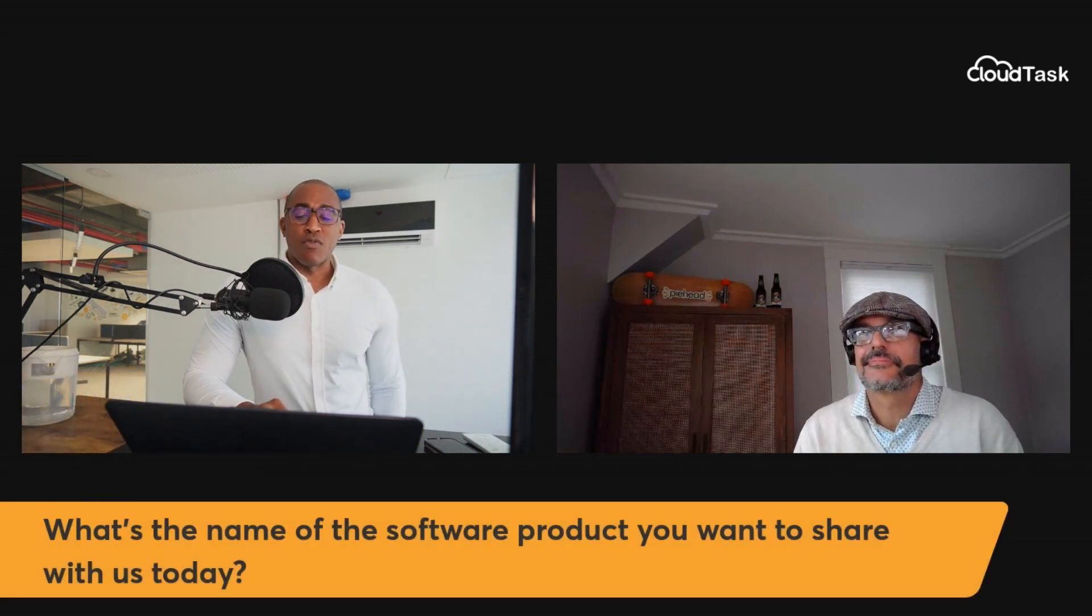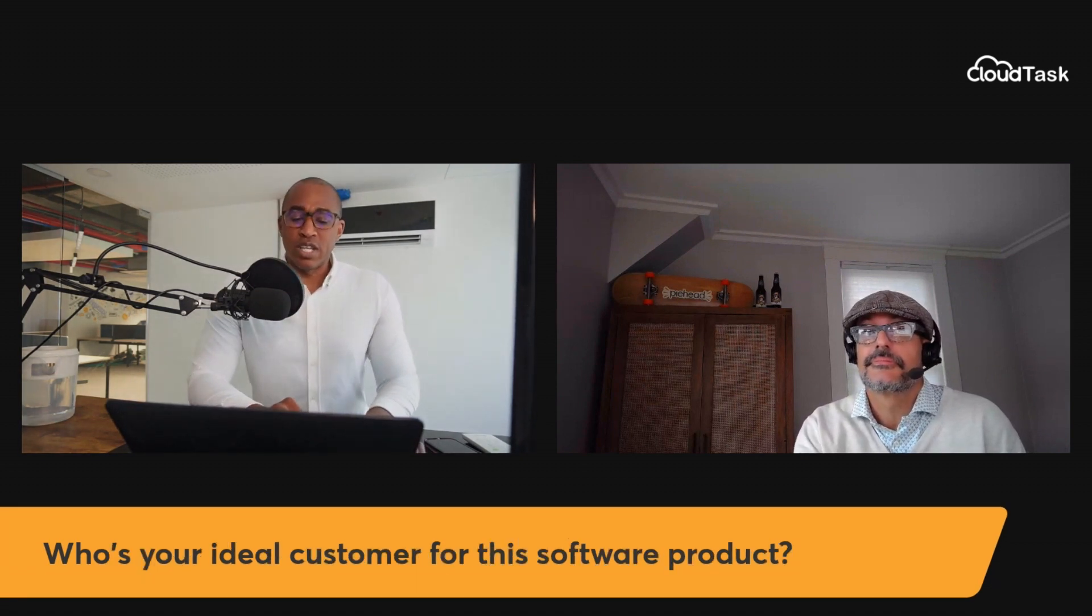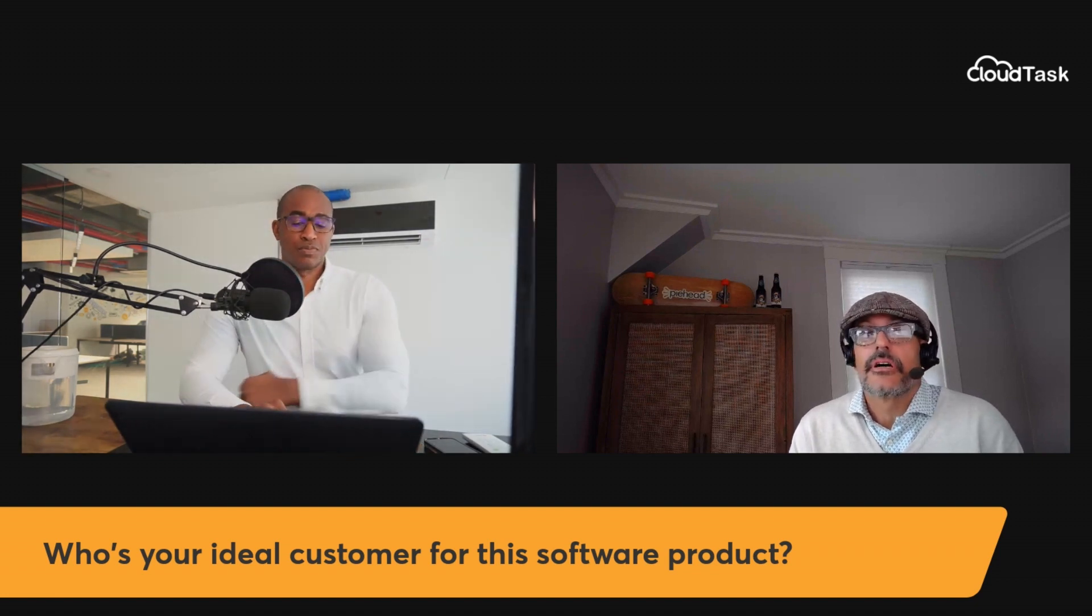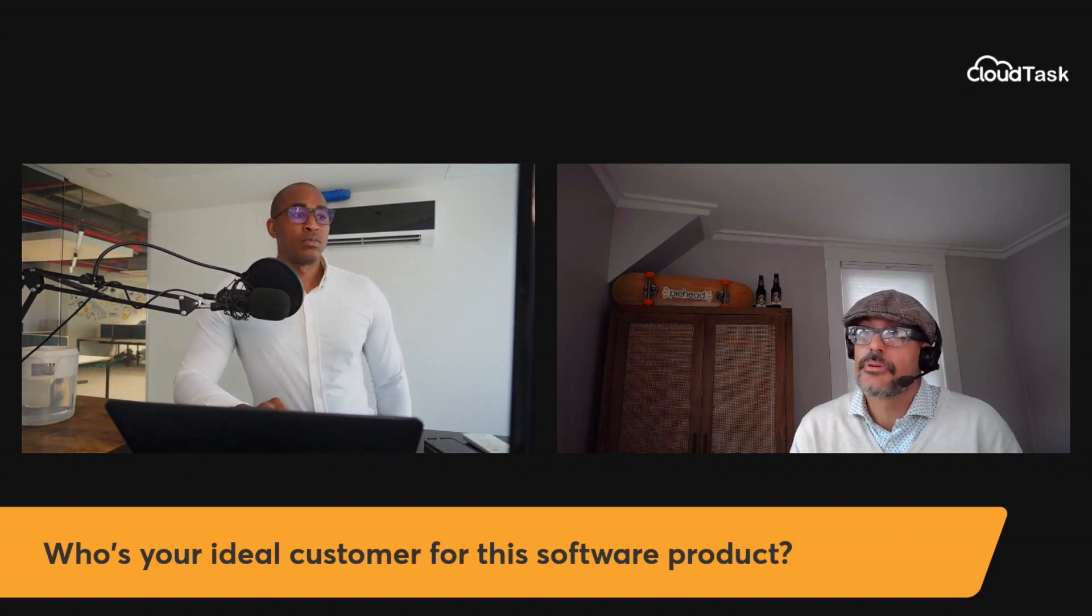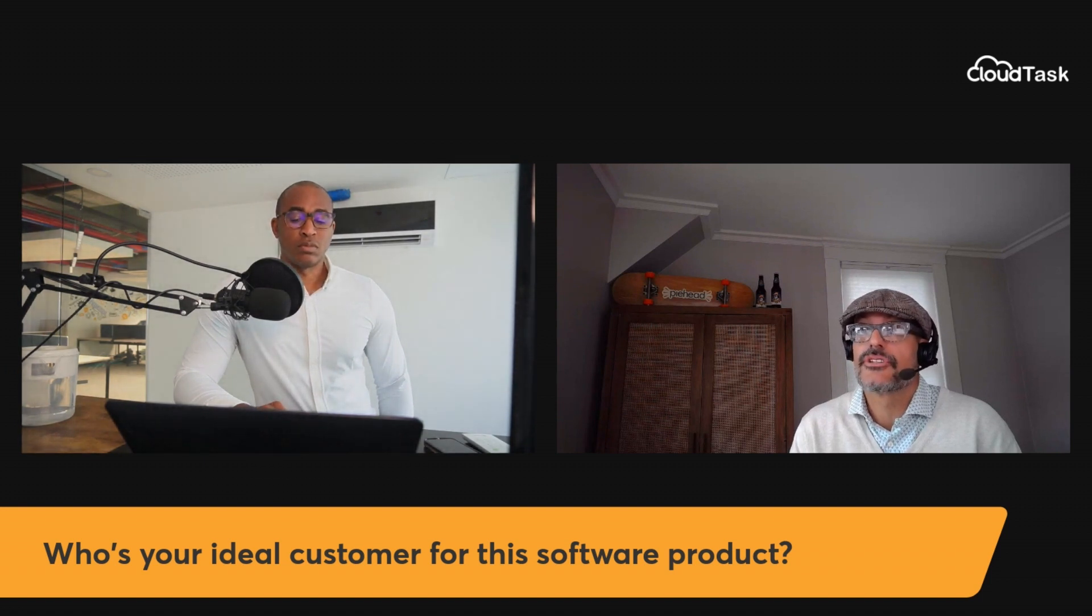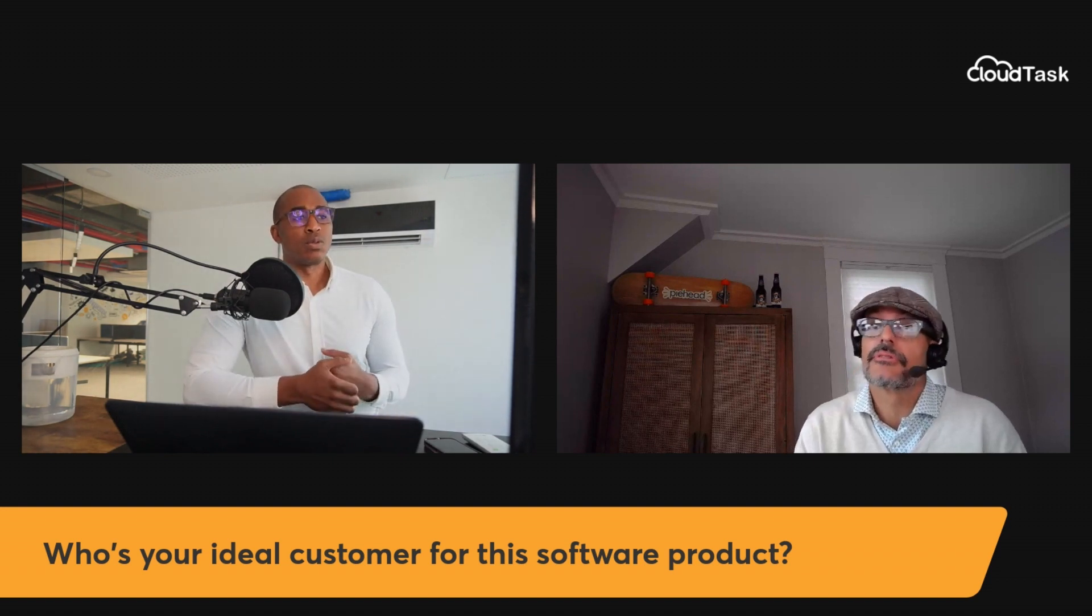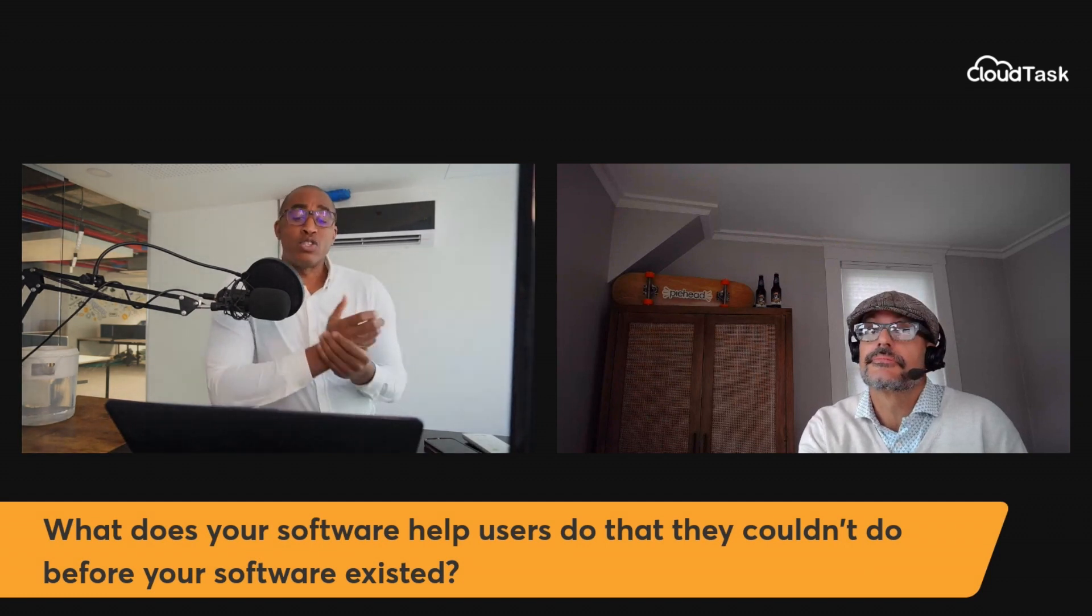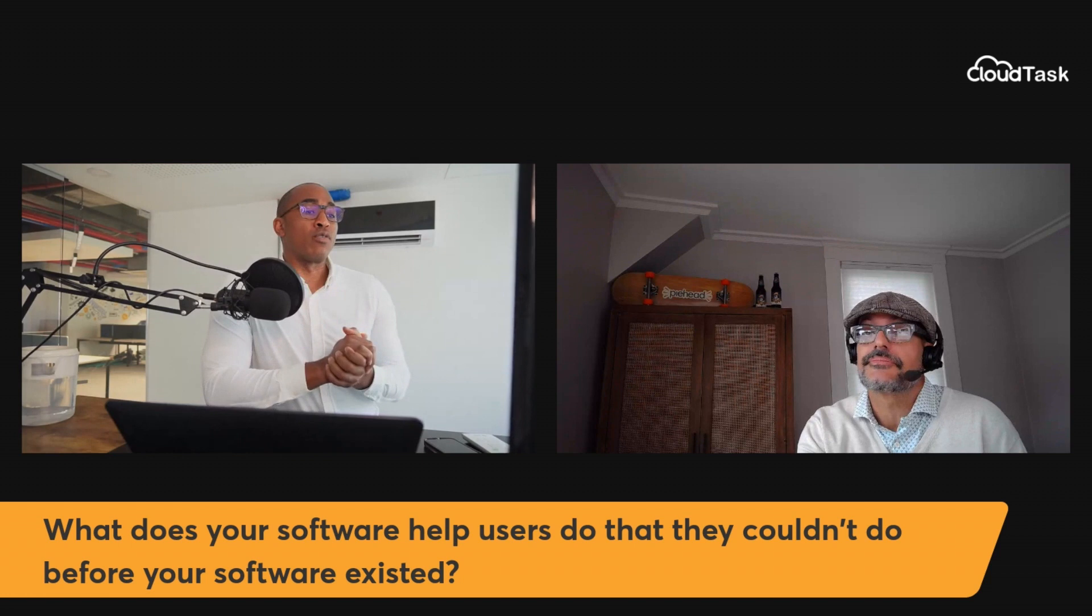Good. How are you, Tony? Doing well. Thanks for being on the show today. Thanks for having me. Awesome. So let's start off. Let's go ahead and get it started, Mark. You have a product out, and what's the name of the software product you want to share with us today?